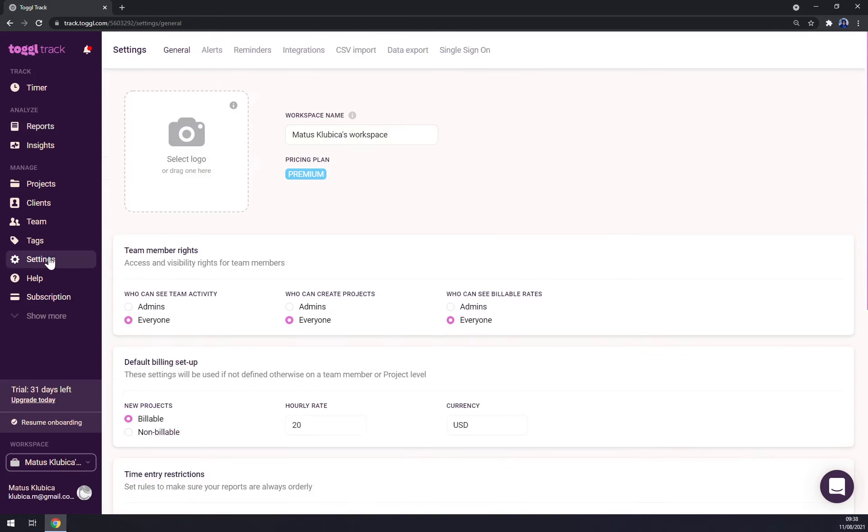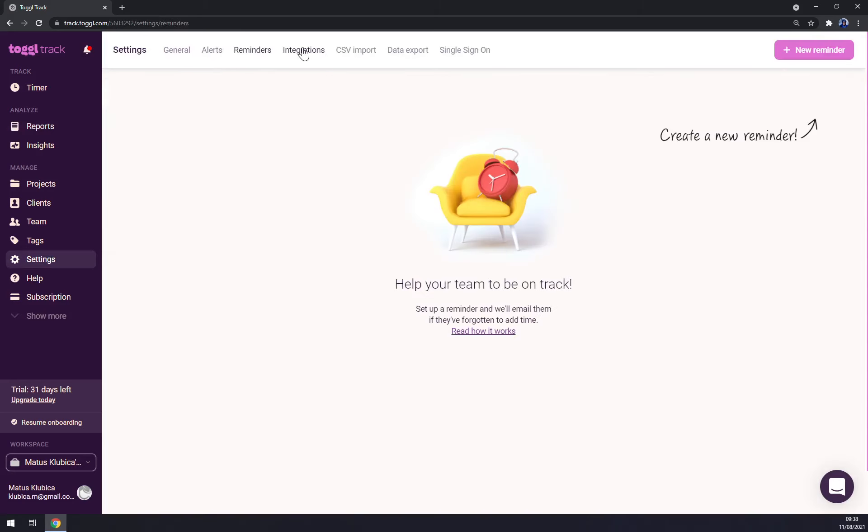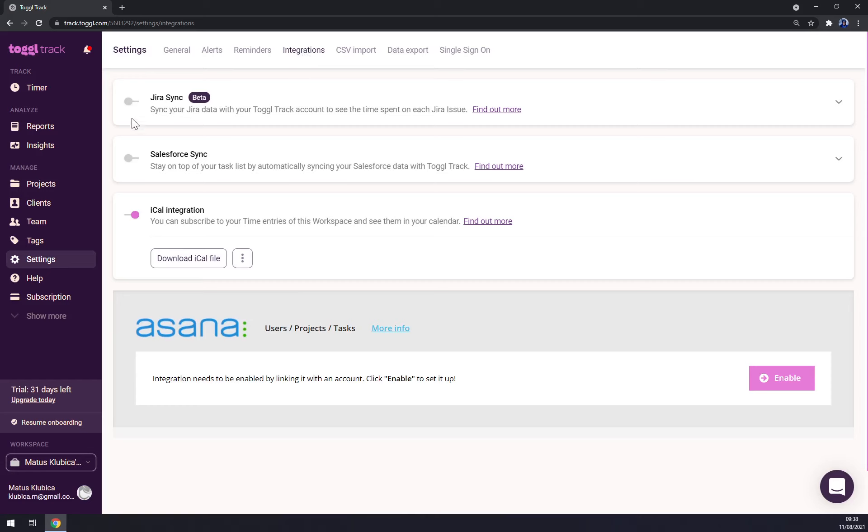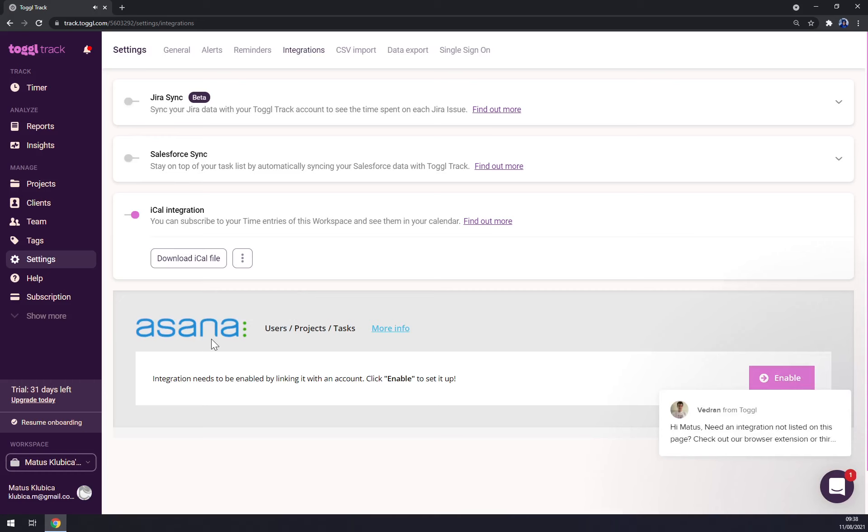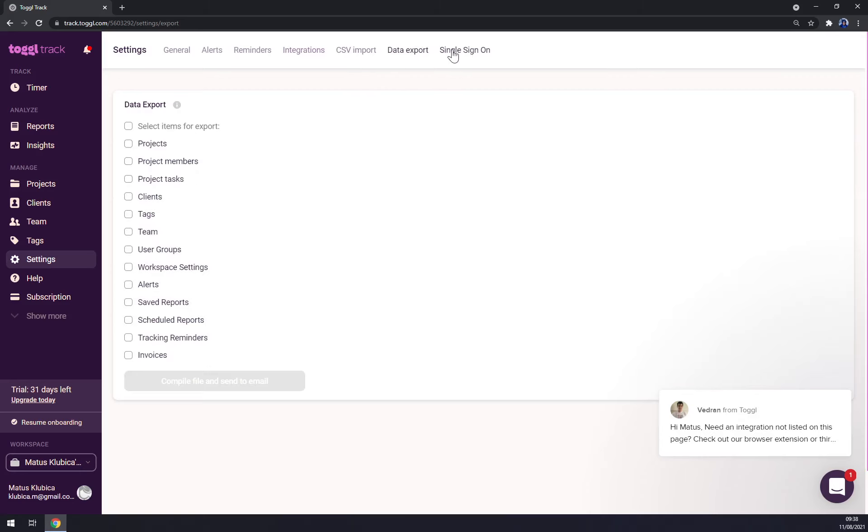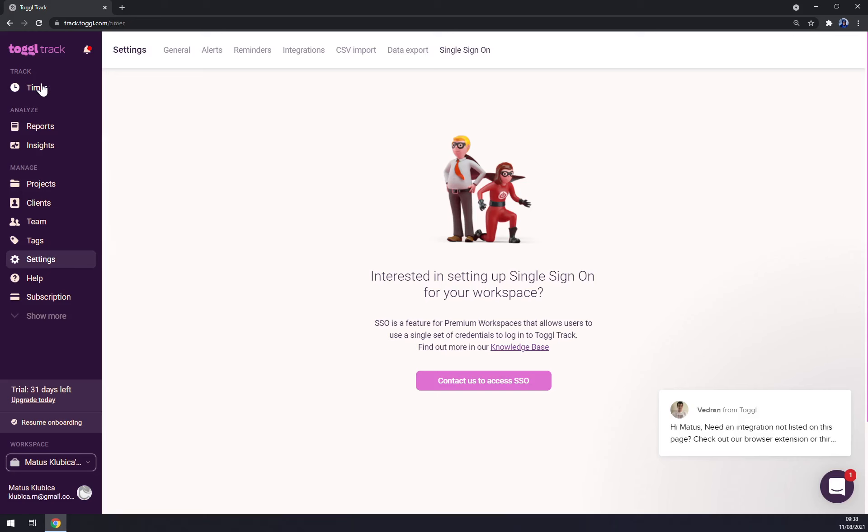There are straight away settings as well—general, error alert, reminders. We can also integrate Jira, Salesforce, and iCal, also Asana, so most definitely you can make integration with Toggle. That's very useful thing to have CSV data and so on. You can always integrate Toggle through automate.io or through Zapier to make more integrations.